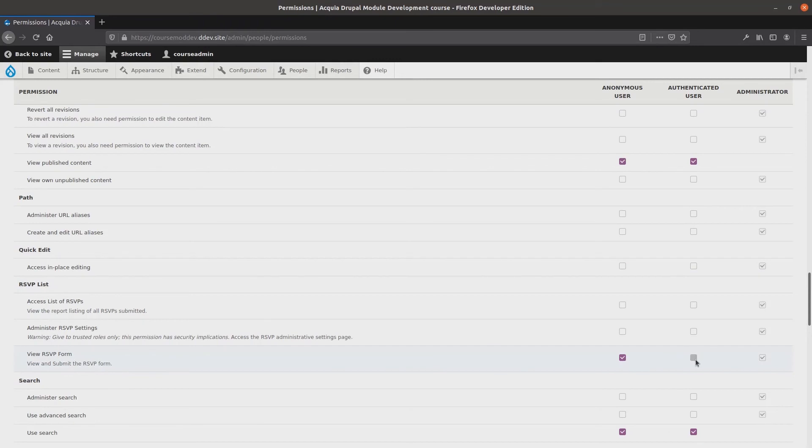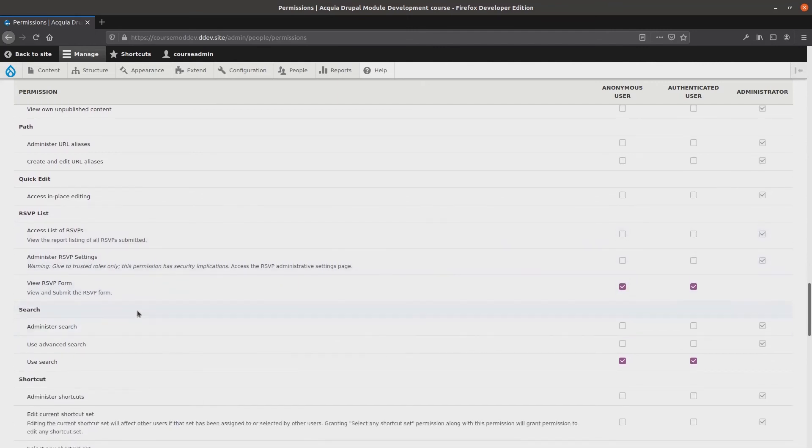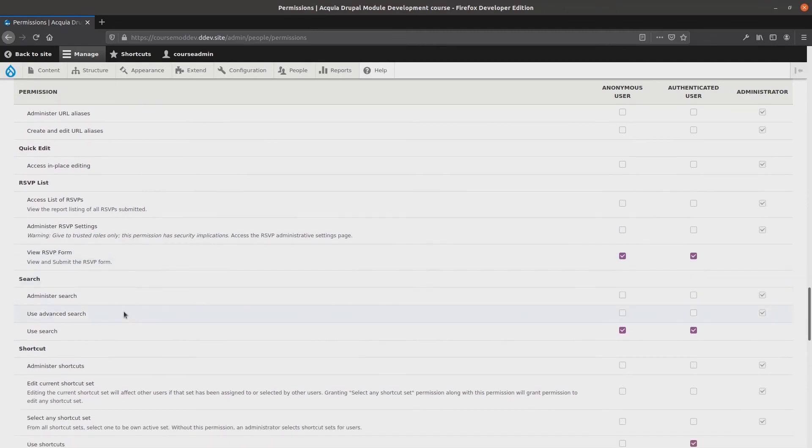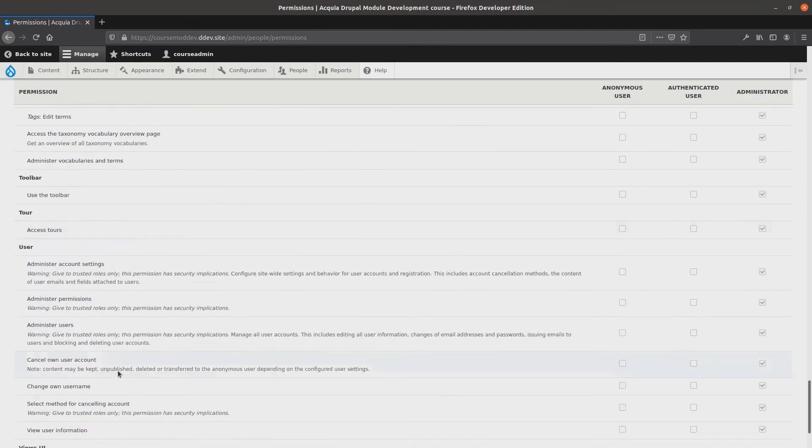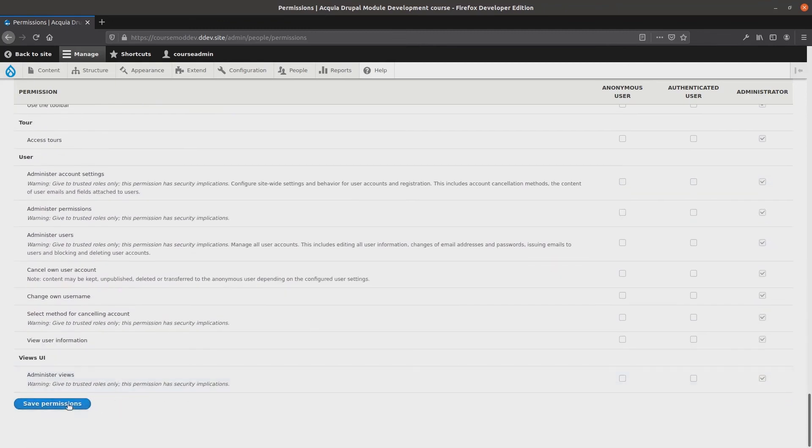Find the rsvplist permission set. Give the view rsvp form permission to all three roles: Anonymous, authenticated, and administrator. Give administrators permission to all three roles. Nice! Be sure to scroll down and save permissions. Super!